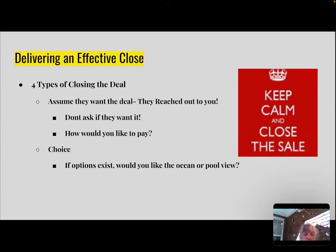Delivering an effective close — there are four different types. First: always assume they want the deal because they reached out to you for this deal. Don't ask if they want it. Saying 'does that sound good to you?' will kill the sale — they'll say 'oh yeah, we'll let you know' and it's over. Instead: 'How would you like to pay? How would you like to book this? You need to book it now because flights are going to get more expensive.' Ask them how — 'What credit card would you like to book this on today? How would you like to take care of this deposit?'